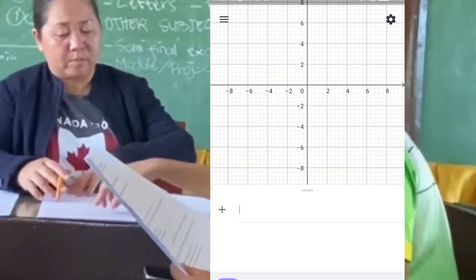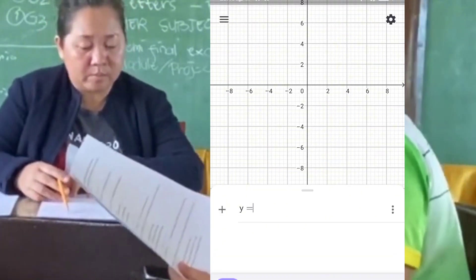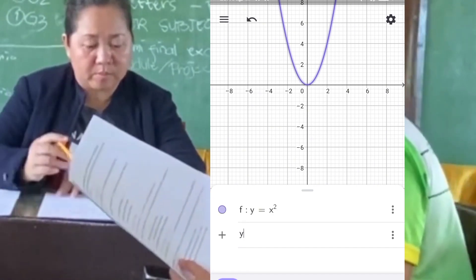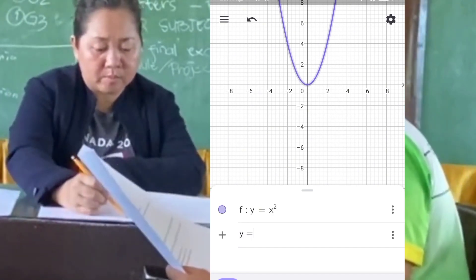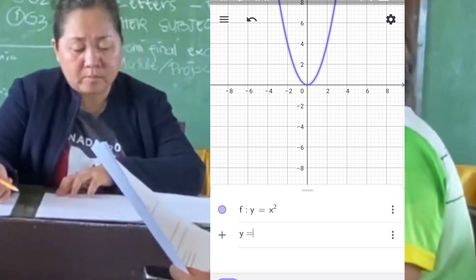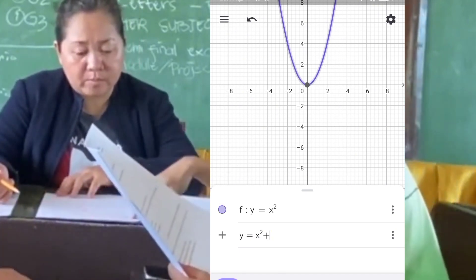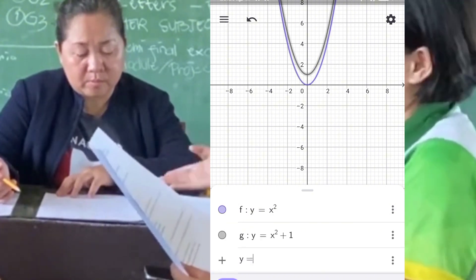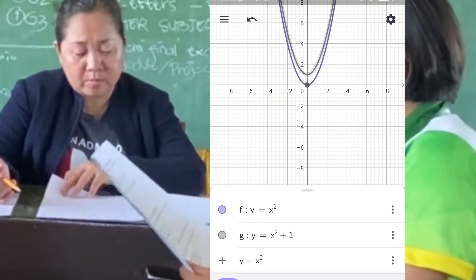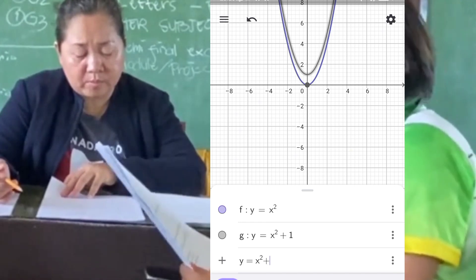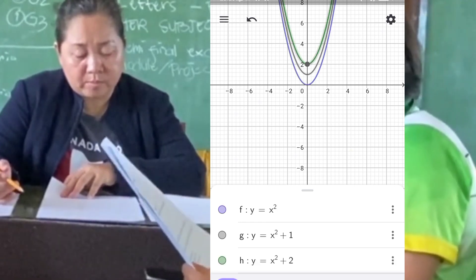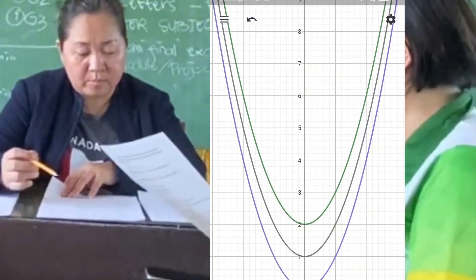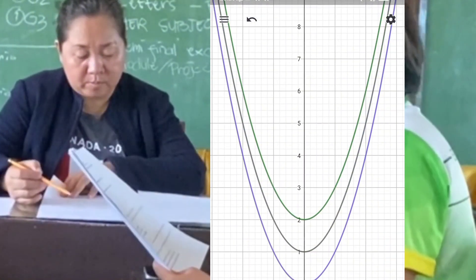For set C: y equals x squared, y equals x squared plus 1, and y equals x squared plus 2. These functions are of the form y equals x squared plus k, where the constant k affects the vertical translation of the parabola. If k is greater than 0, the parabola shifts upward by k units. If k is less than 0, the parabola shifts downward by the absolute value of k units. If k equals 0, the parabola remains unchanged vertically.